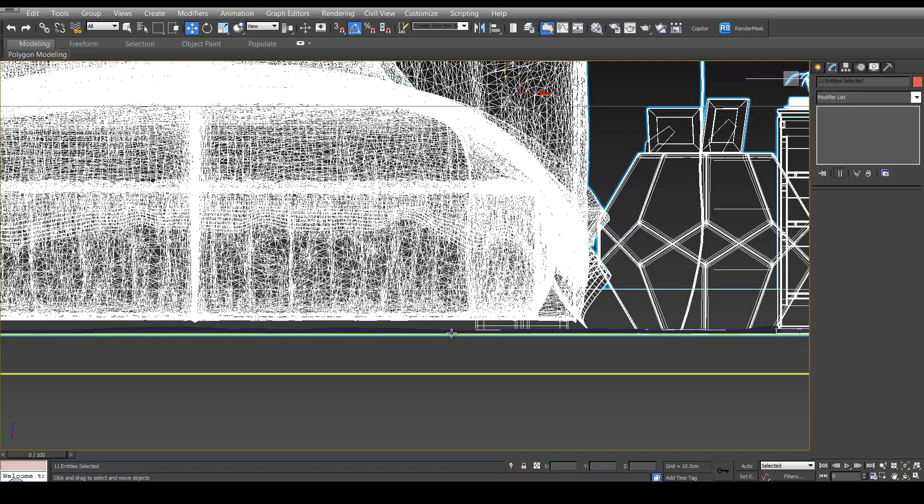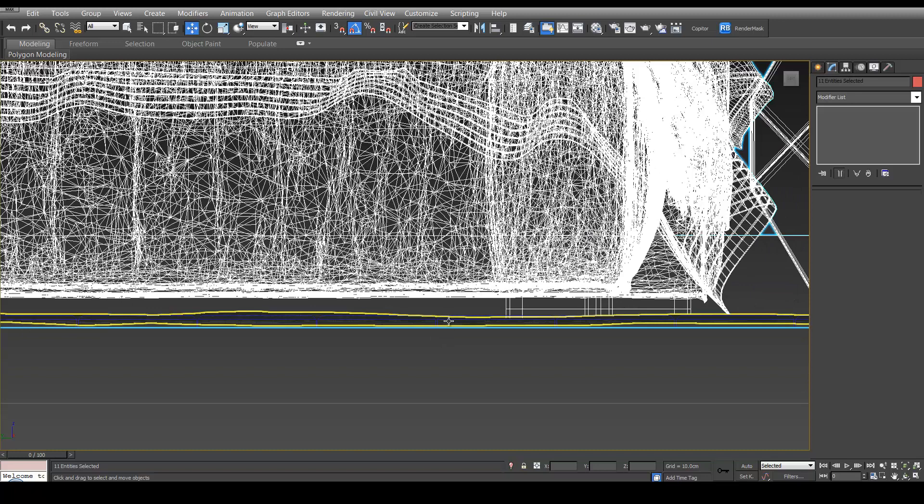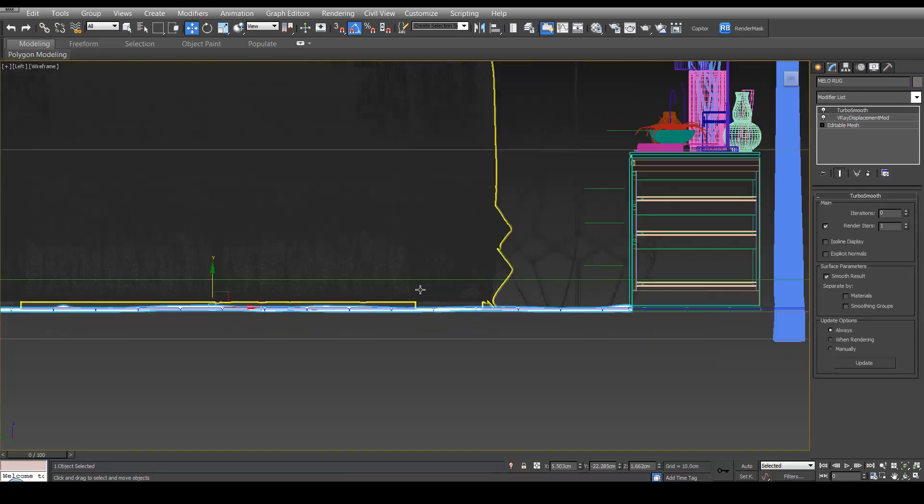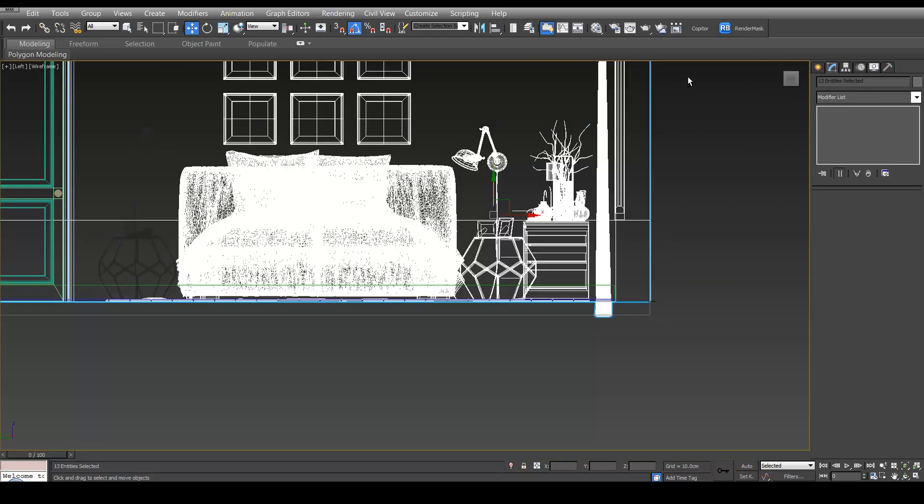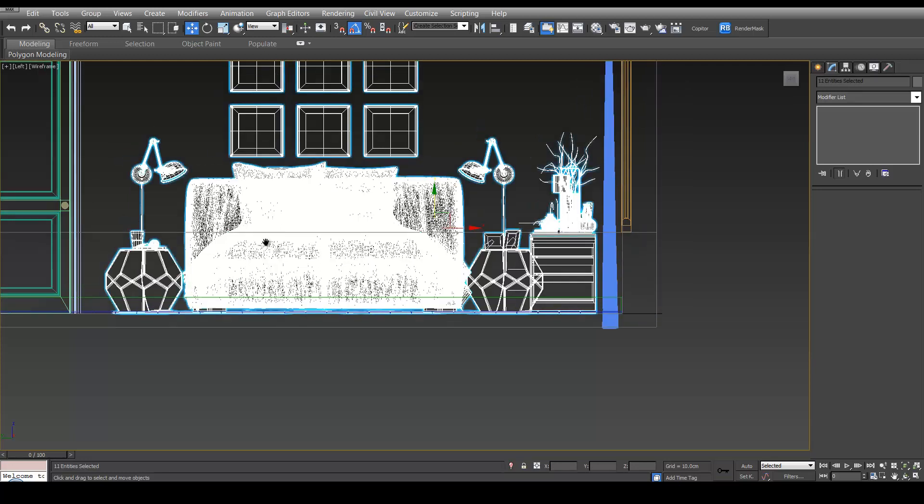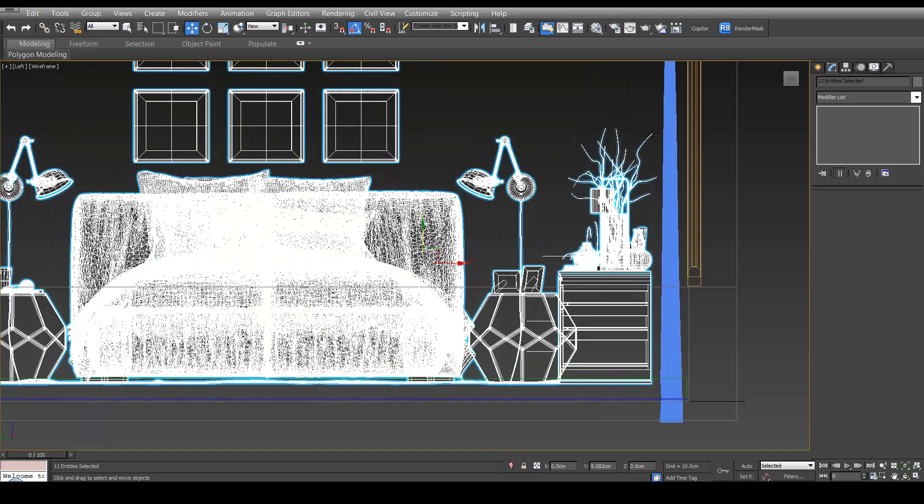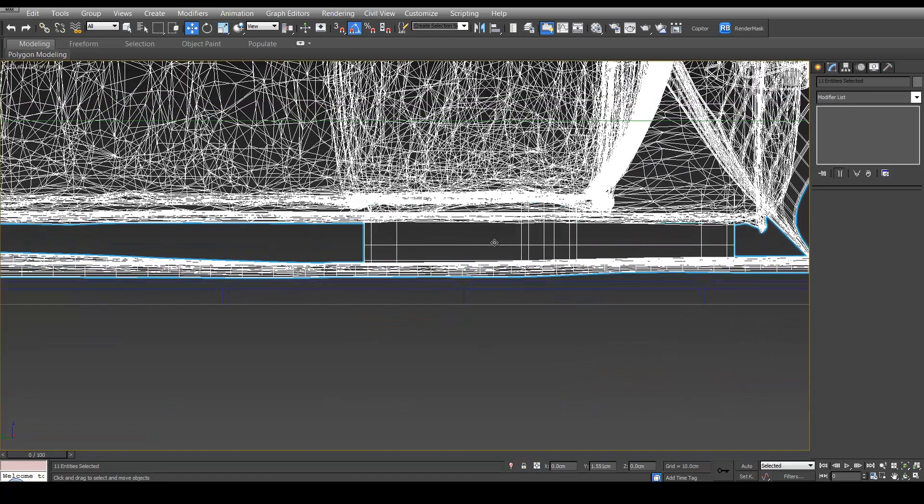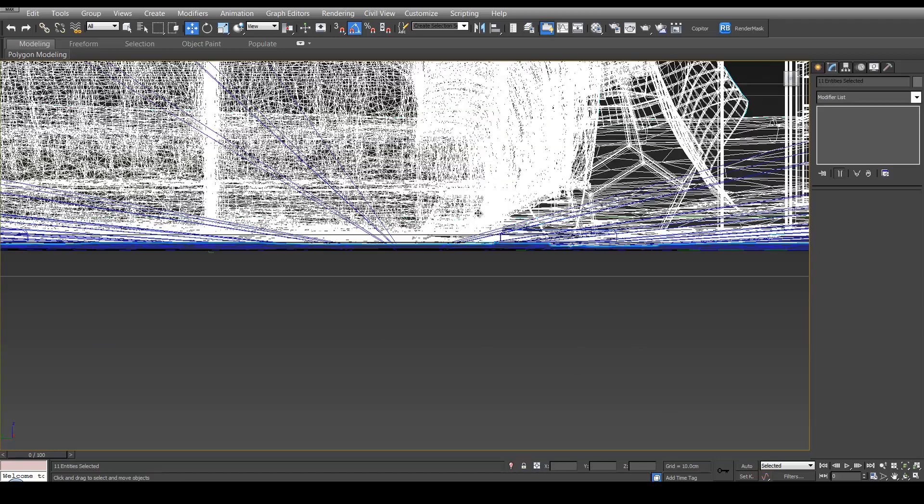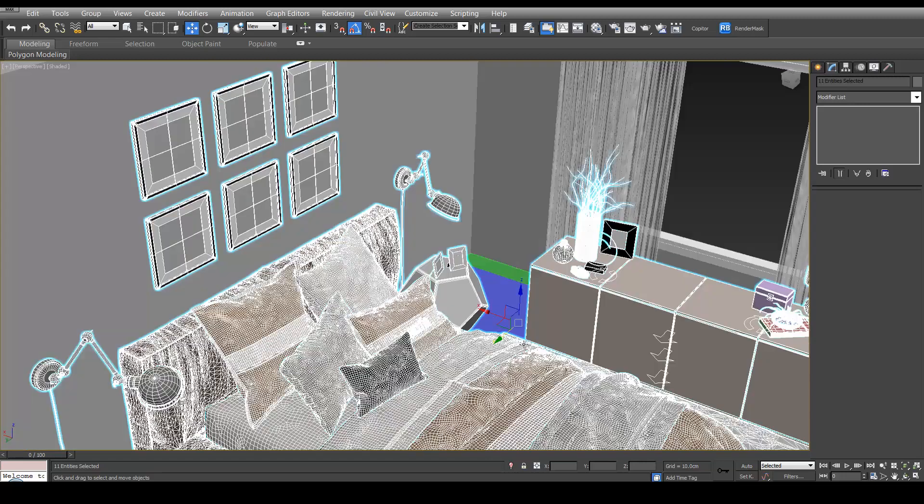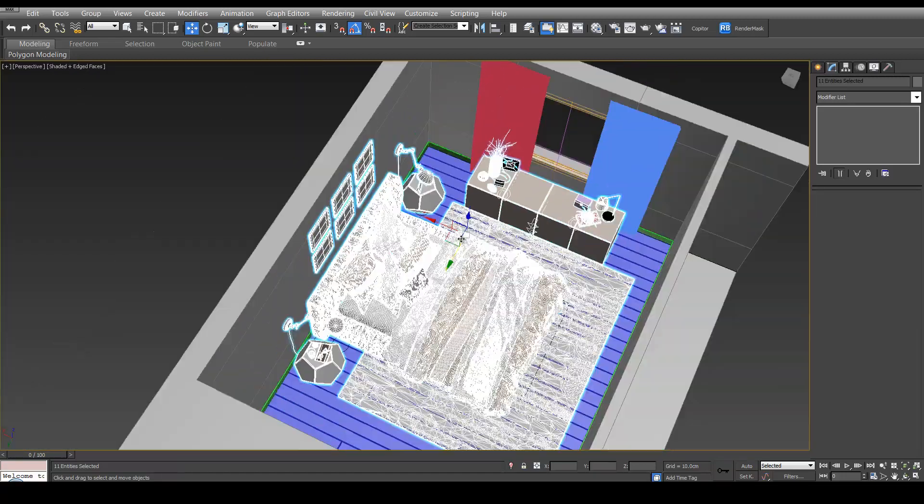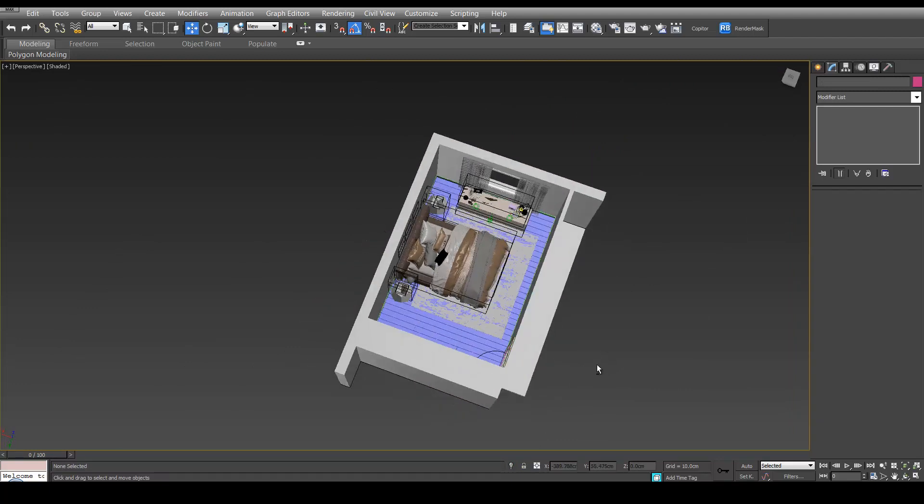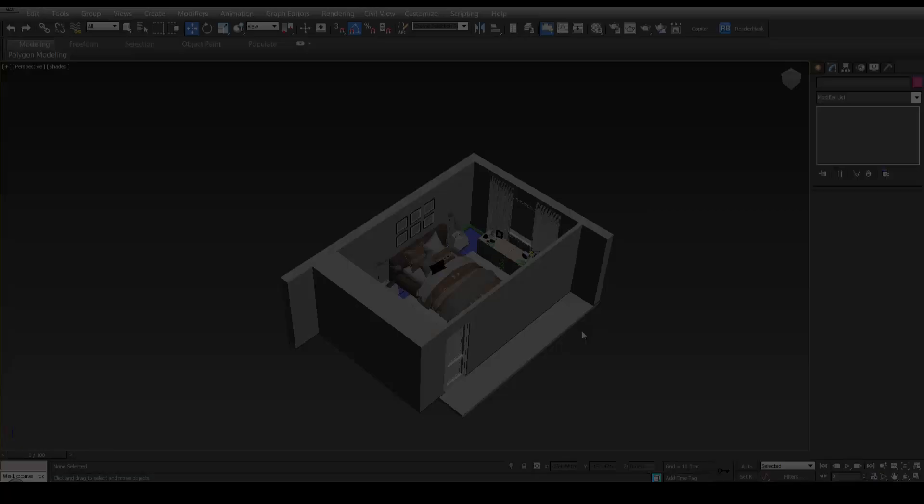Actually, make sure we've got the rug selected as well. Hit P and Z. And then press F3. And press F4 to hide the wireframes. And we can see we've got all our furniture in and it's looking pretty good. Thank you.